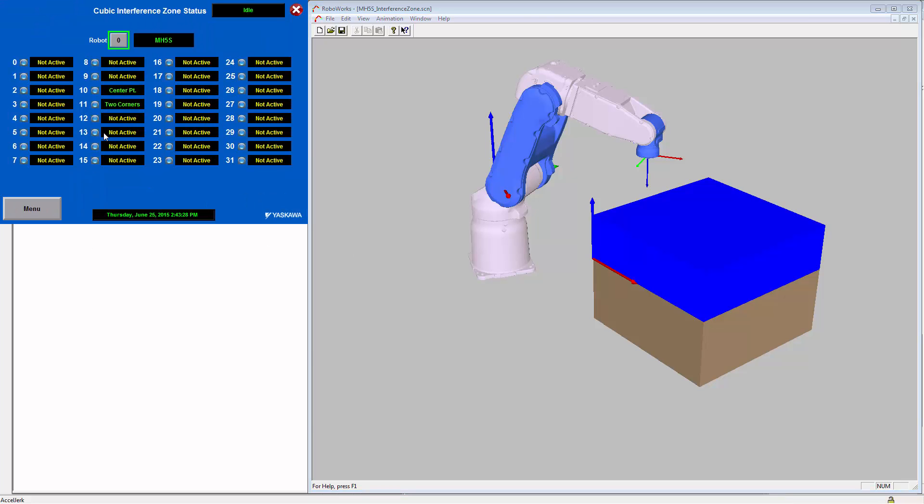If you go back to the IZ status screen, you will see that now both zone number 10 and zone number 11 show that they have been configured. And that zone number 11 is configured as two corners.